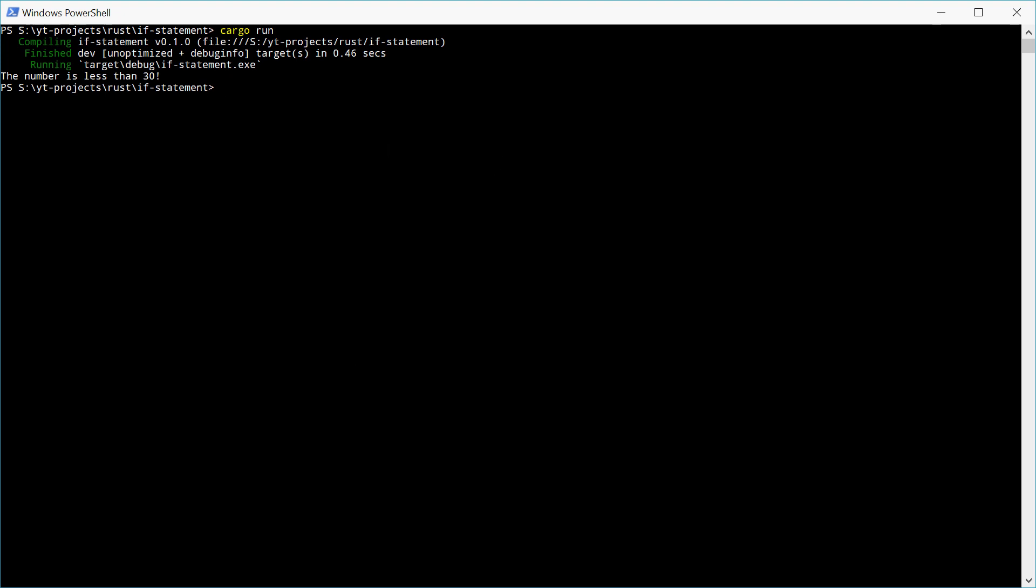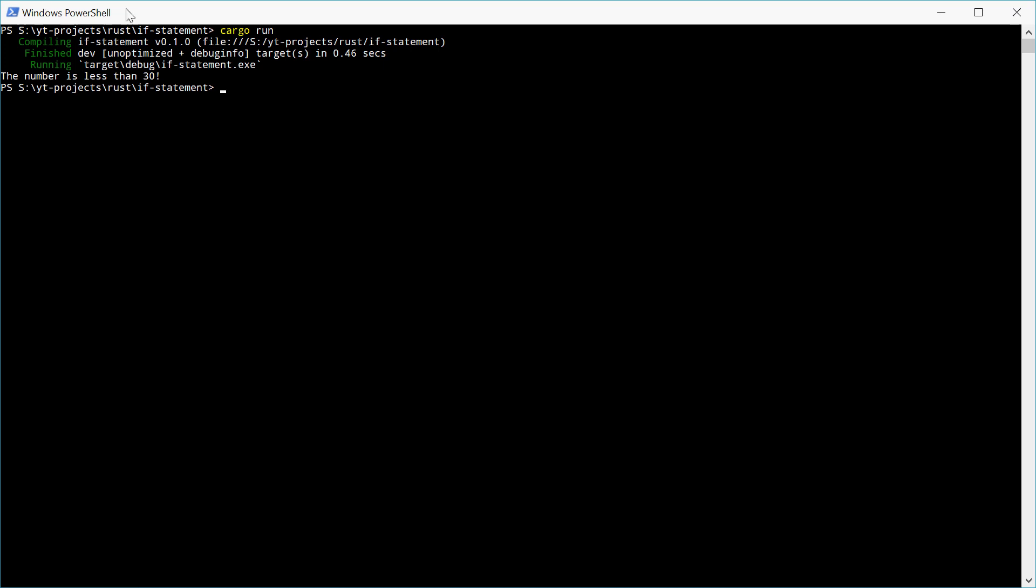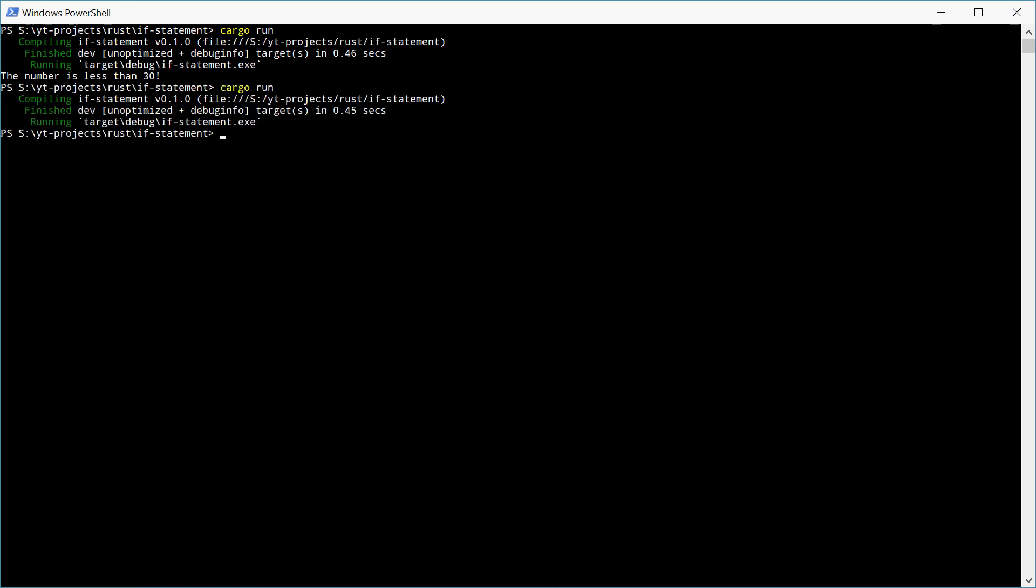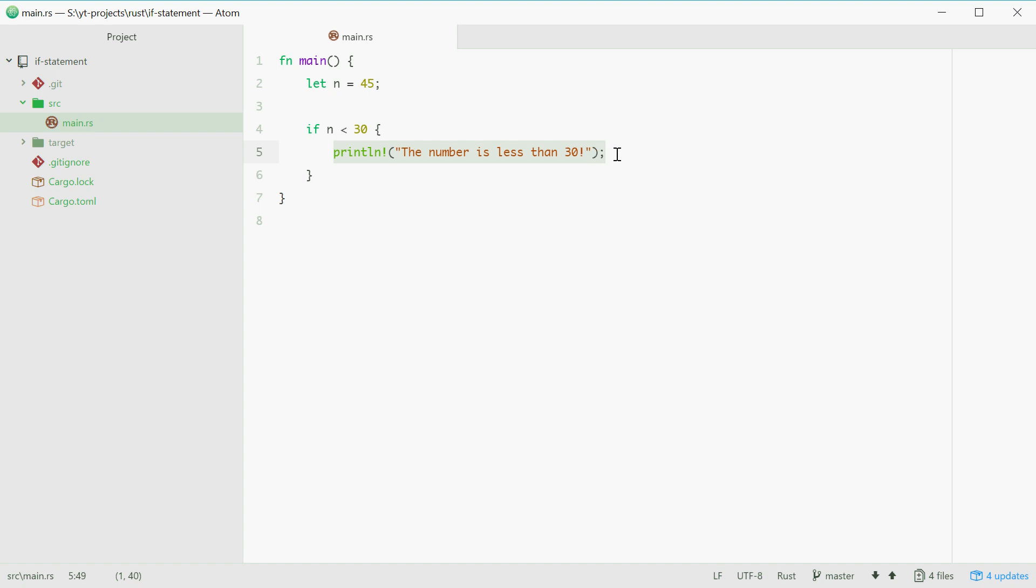Now back to the program, if we change the number from 20 to for example 45 and try it again, we shouldn't get a message. We get nothing. That's because now this expression right here is now false. So if statements basically check if something is true or false. So now that n is equal to 45, this is no longer true so this doesn't execute.